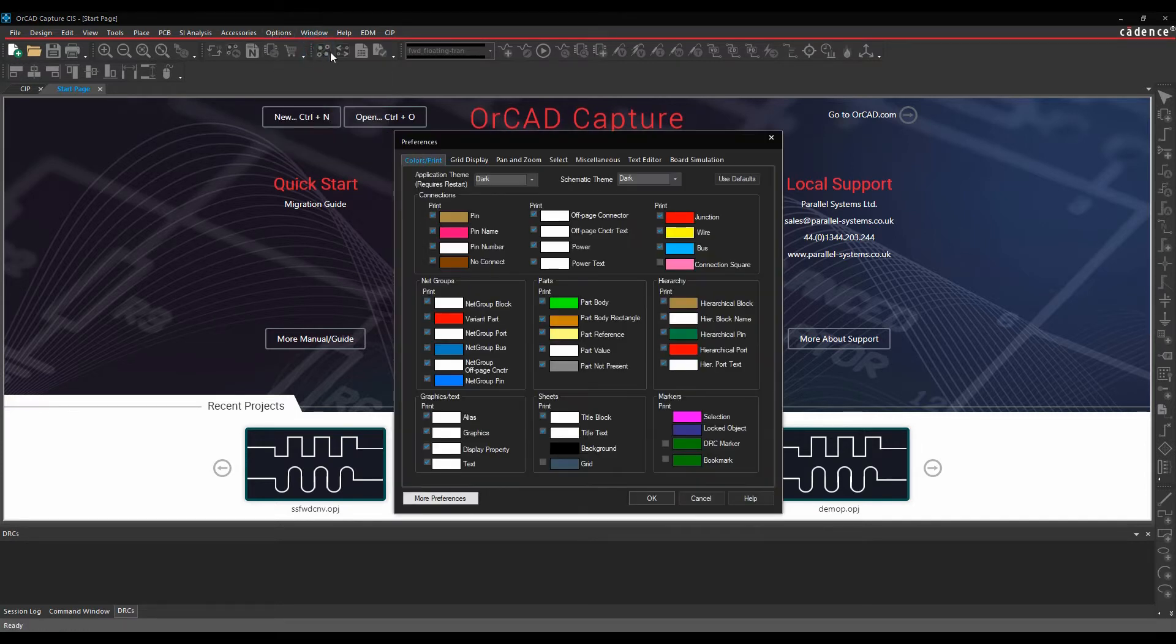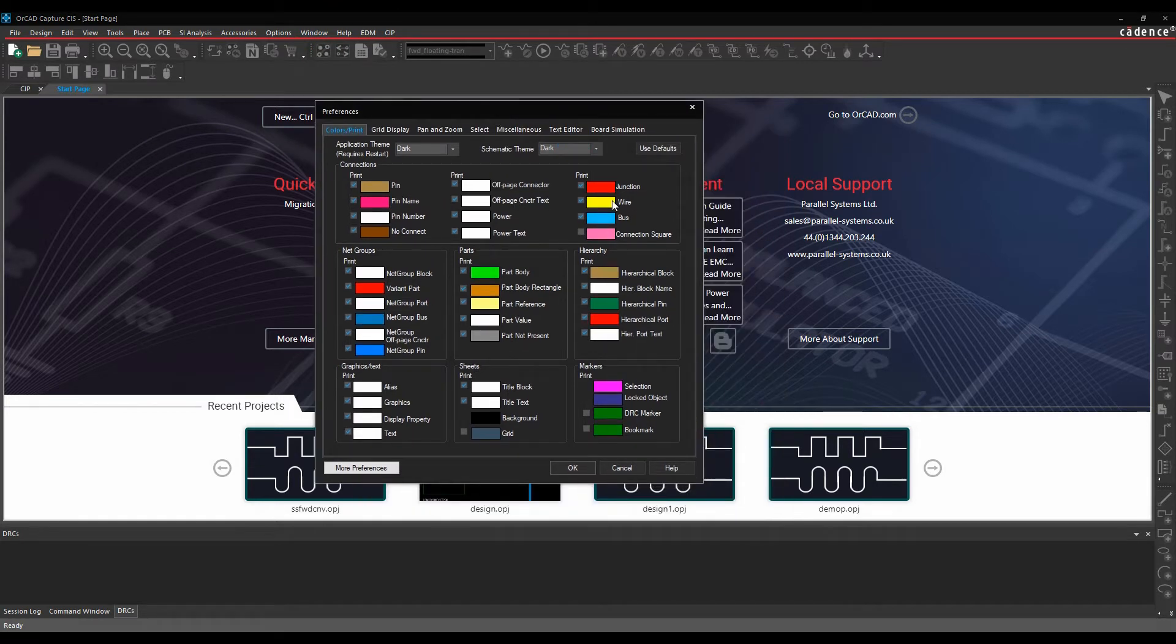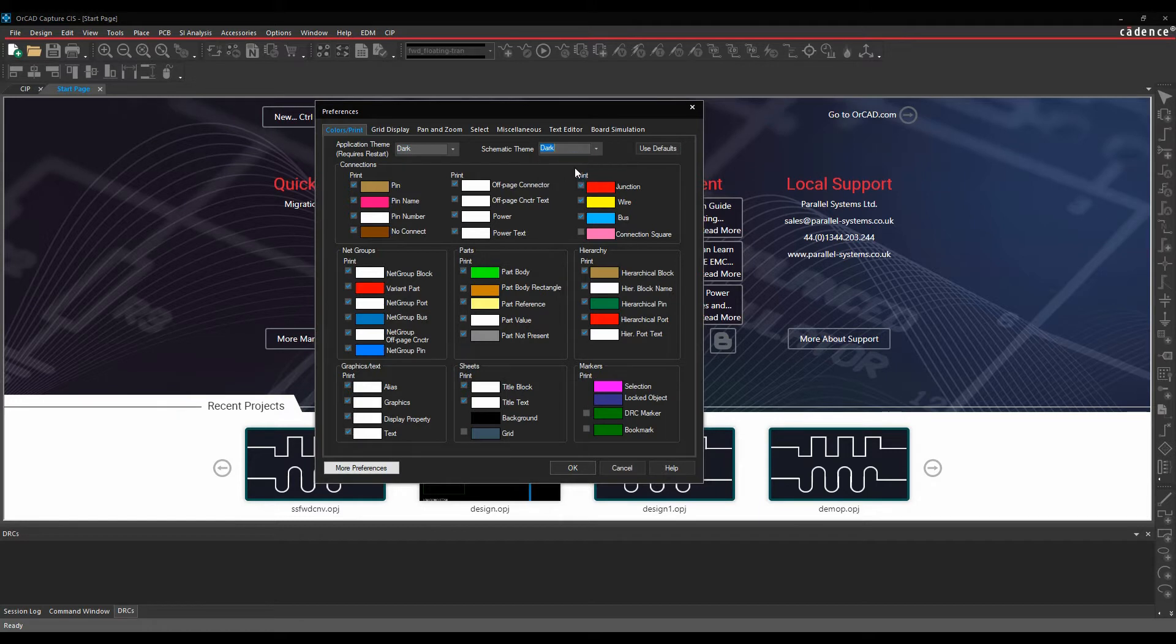So we'll go here to the first preferences. The preferences pane gives us things like colors, the ability to change the theme. We've got the dark and the light theme for the actual application and also for the schematic window. So you have settings there.